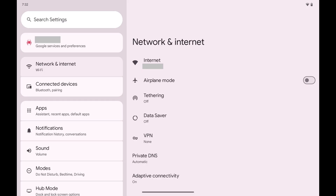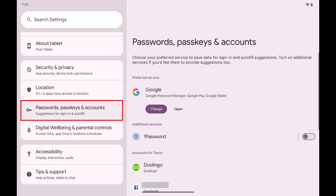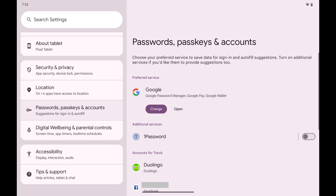Step 1. Open the Settings app on your Android device. Step 2. Scroll down this menu, and then tap Passwords, Passkeys and Accounts.